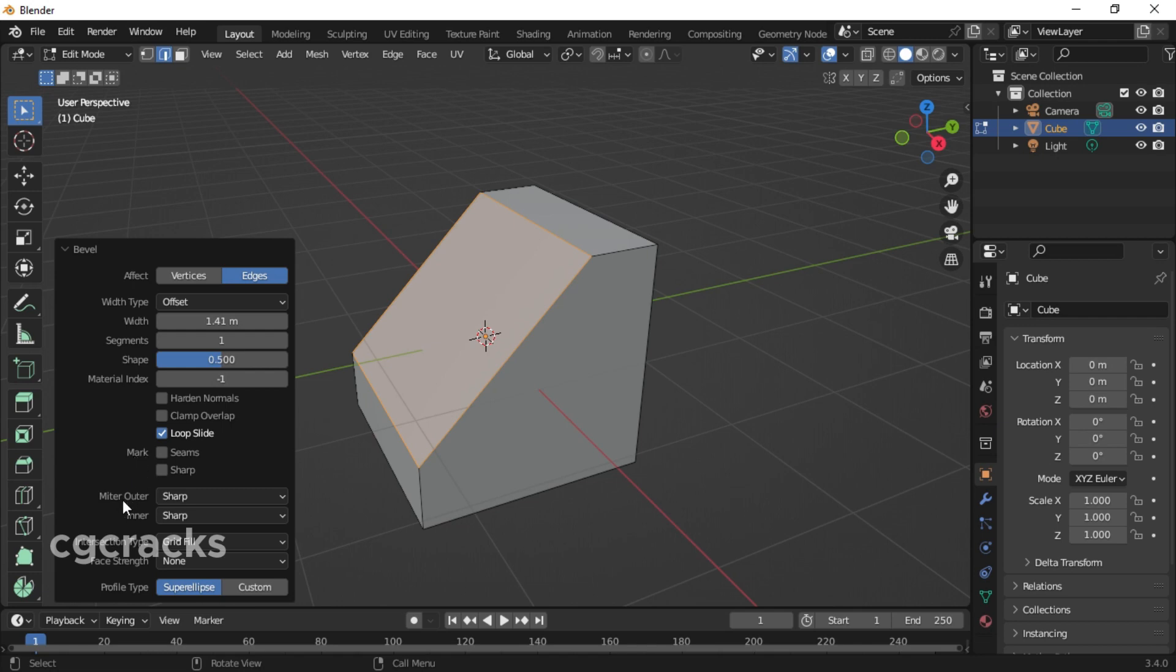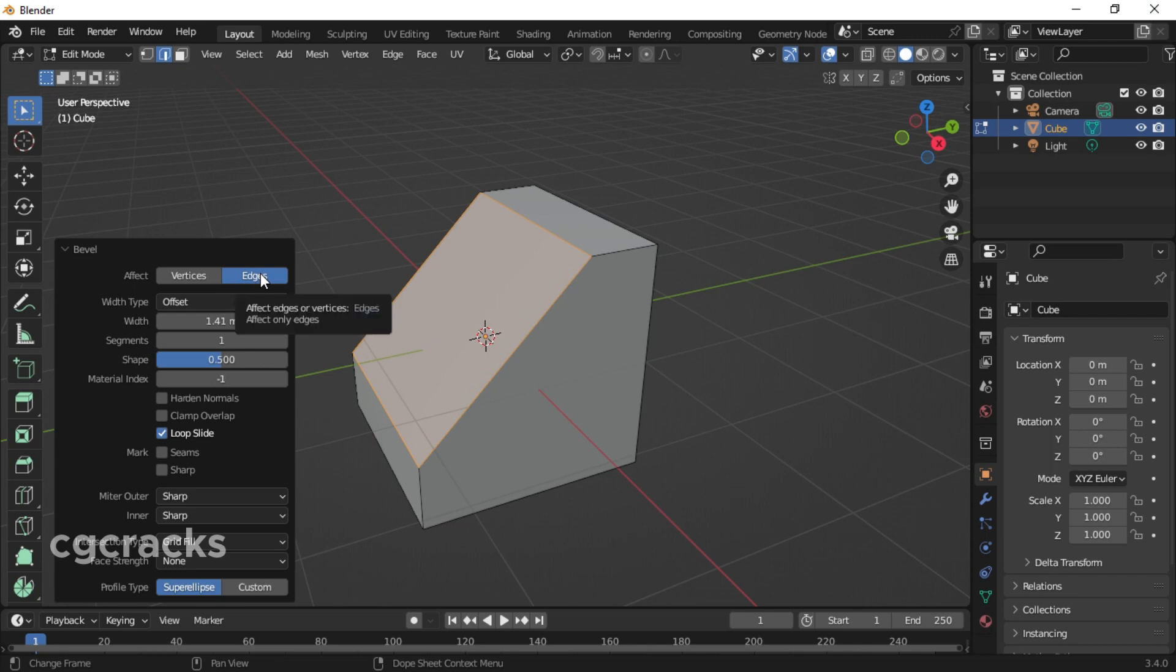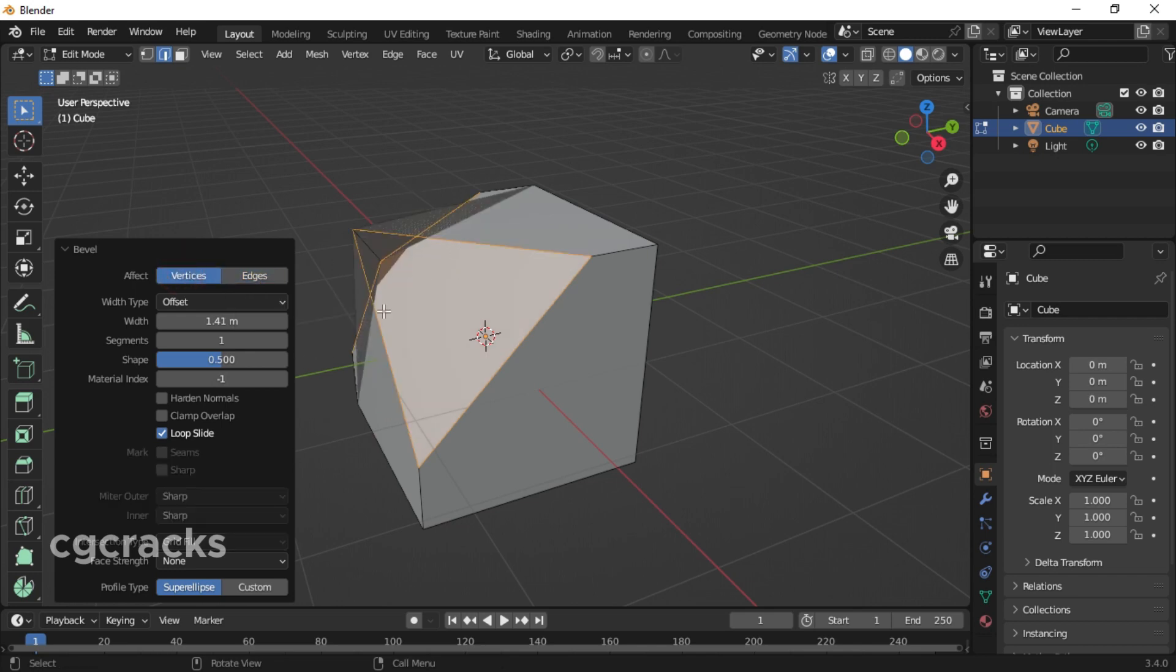You can even do your own custom bevel settings in Blender. Right now our affect is set to edge. If you switch it to vertices, this is how your object will look like. Let's set it back to edge. After setting it back to edge, look at the weight type.